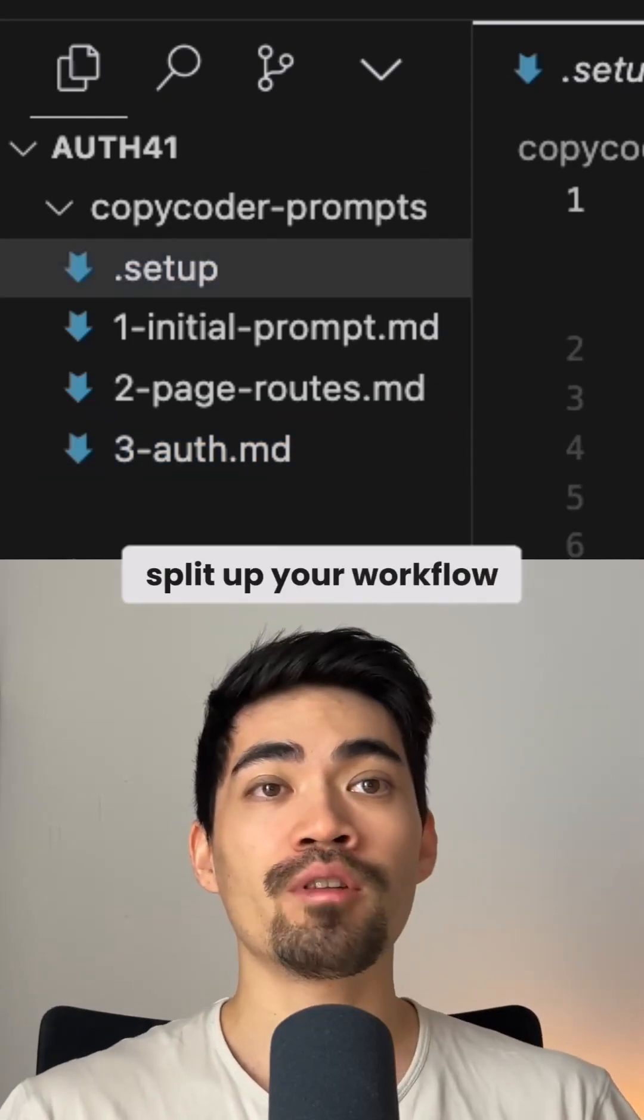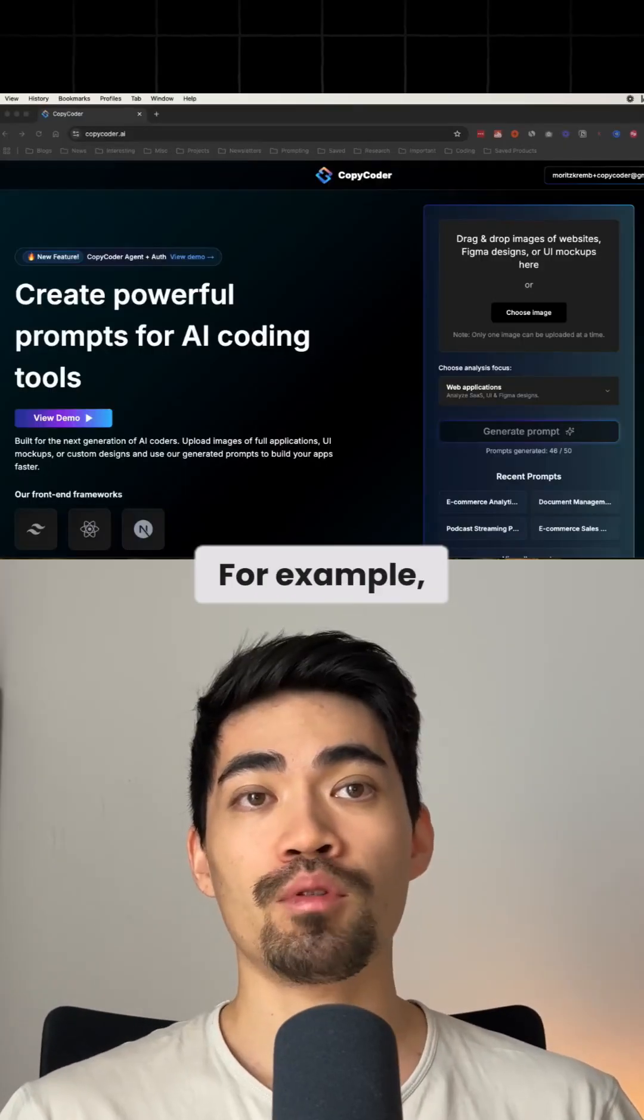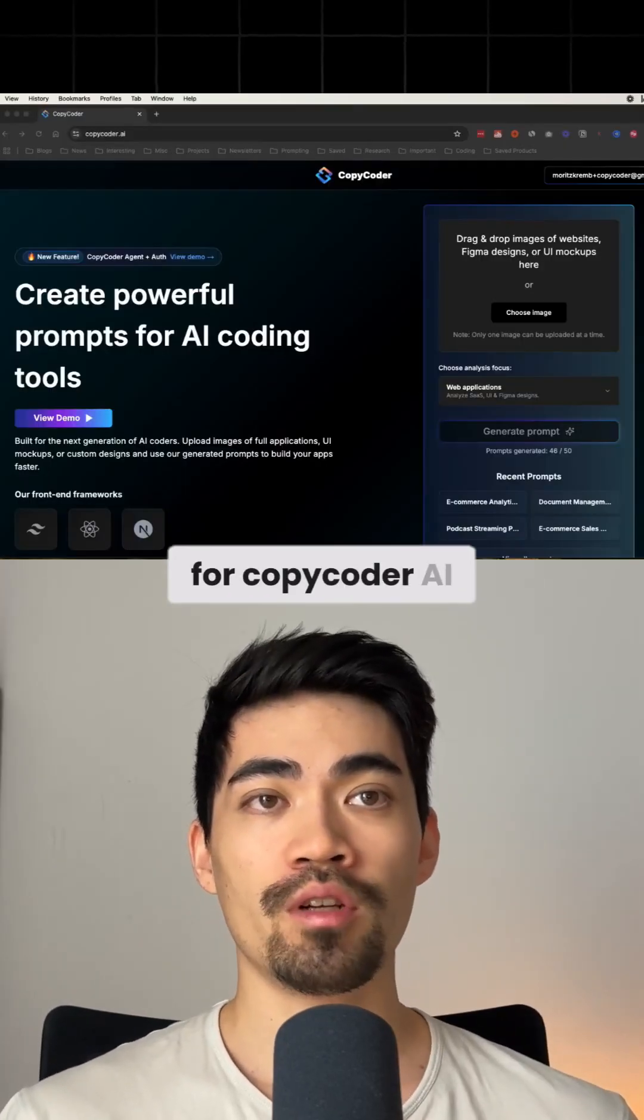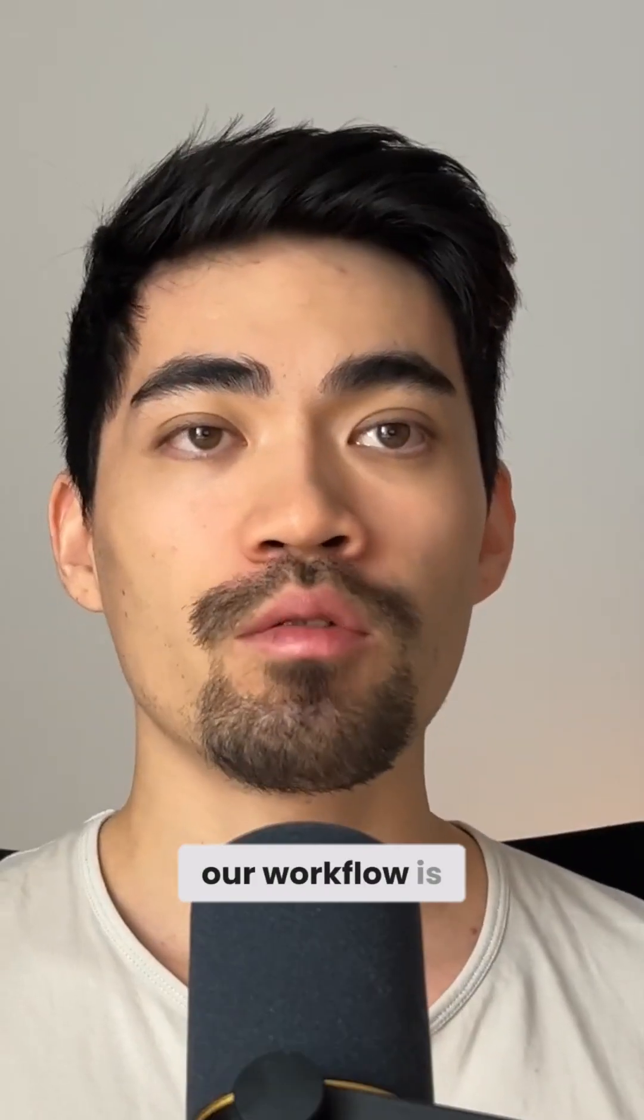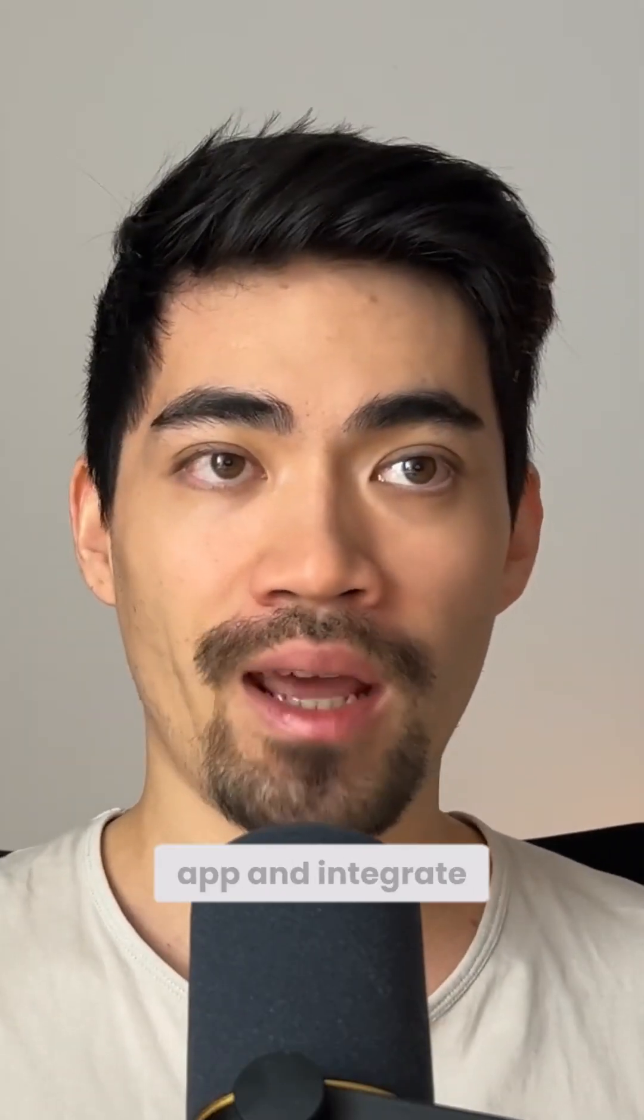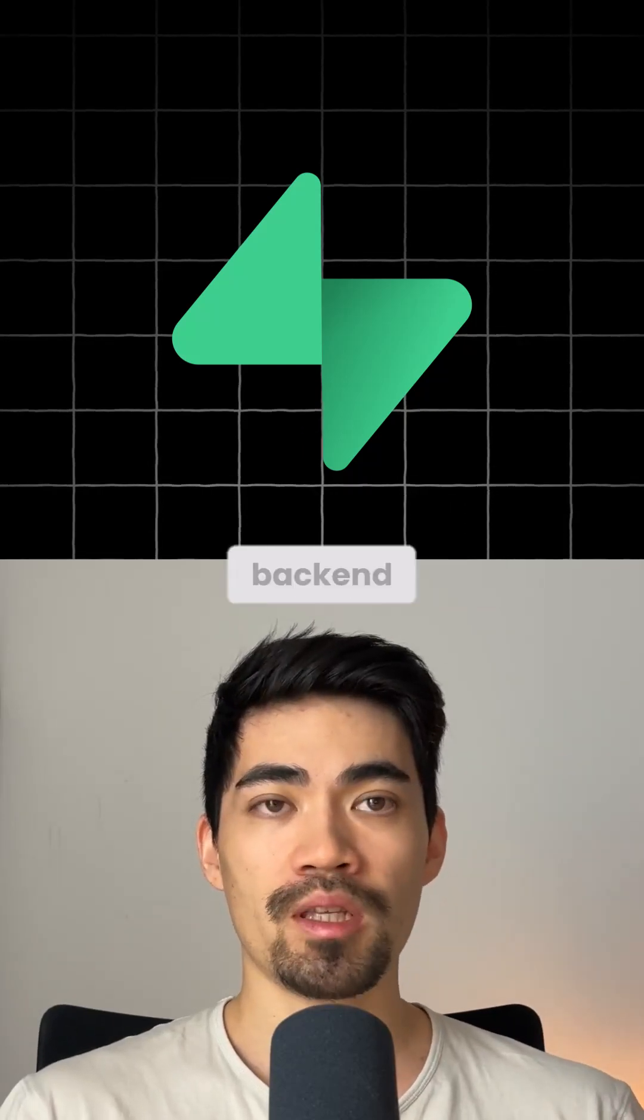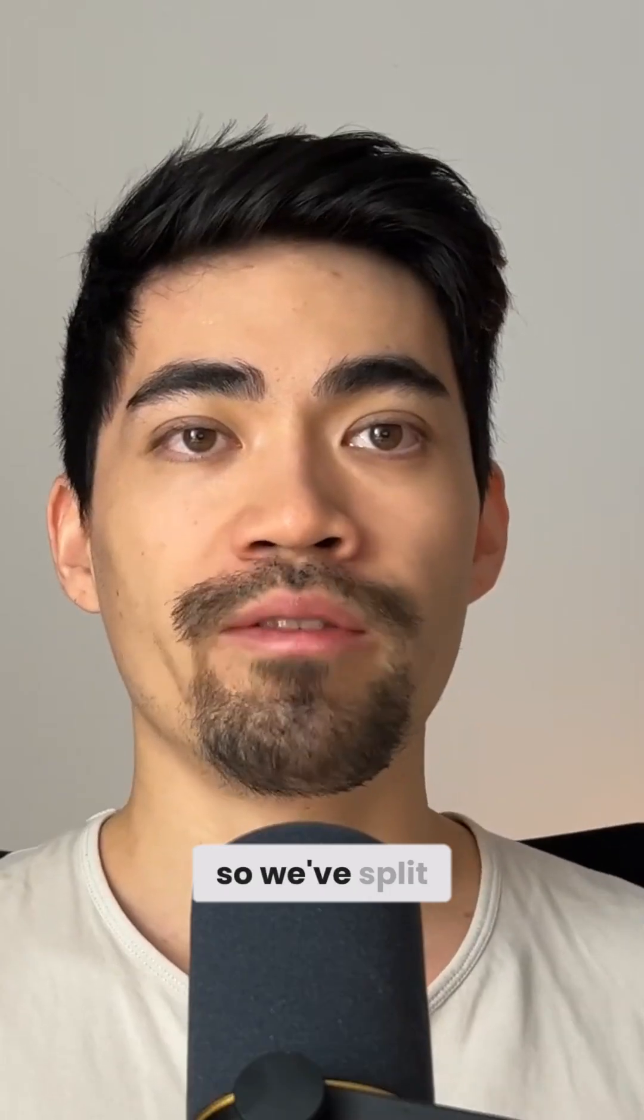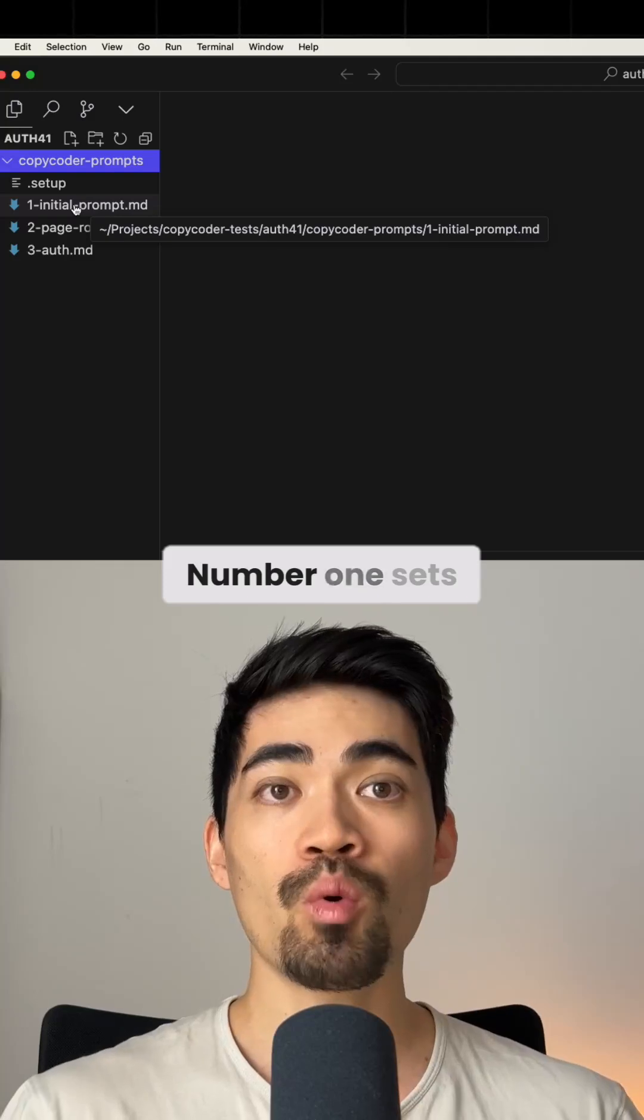First, split up your workflow into several chunks. For example, for Copycoder AI, the app I'm building, our workflow is to build out the full front end of an app and integrate it with a Supabase backend. So we've split it into three files.